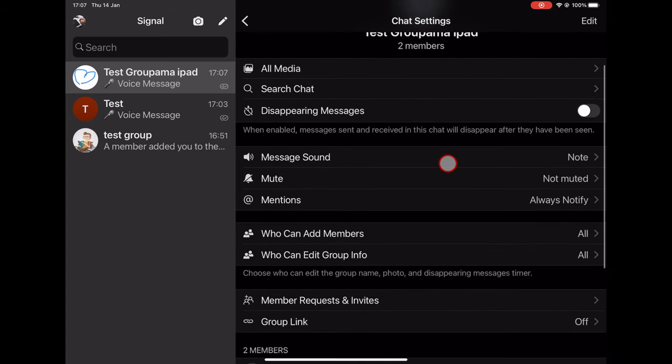Here you can see all media and search the chat. Disappearing messages will make so a message sent and seen will disappear from the group. That is a very nice feature. You can set up how much time you want on this option.